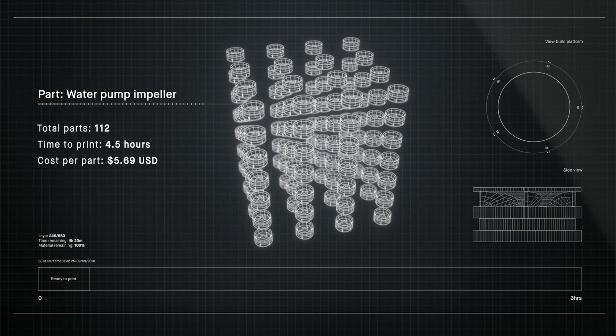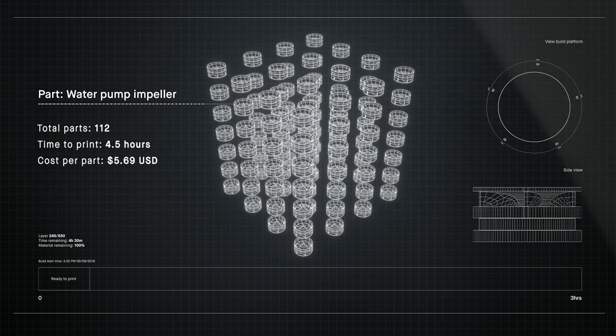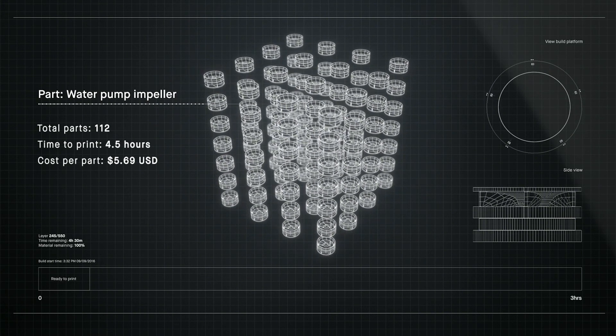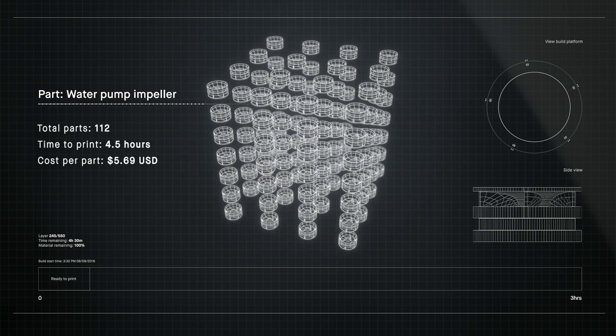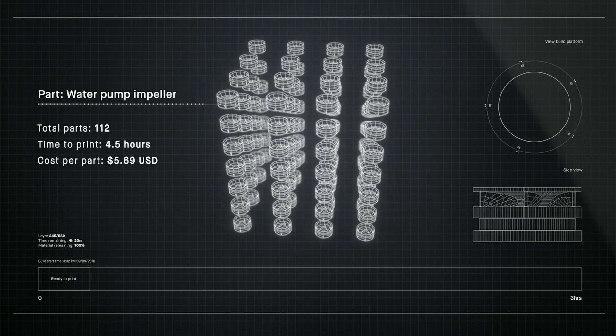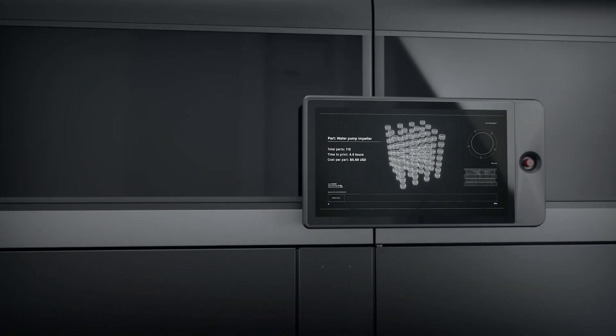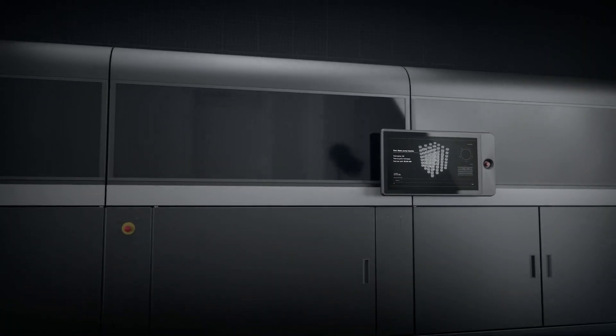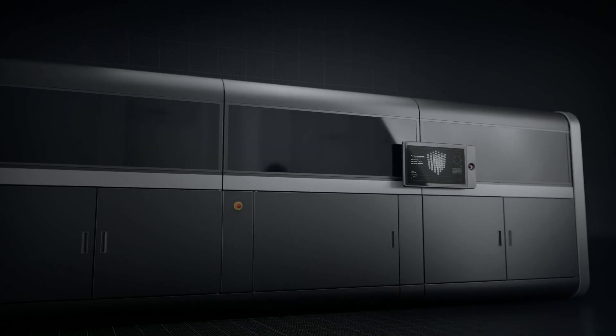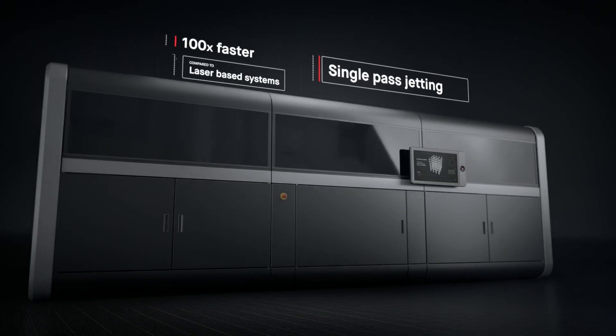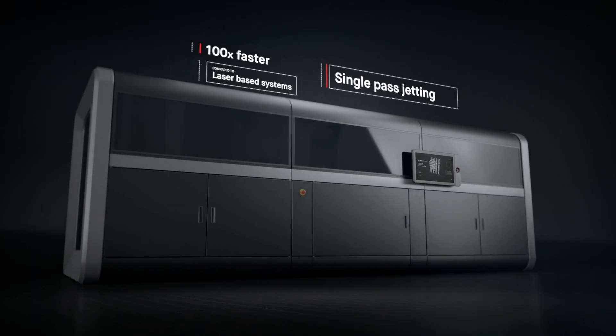Introducing the production system, powered by single-pass jetting. At up to 100 times faster than laser-based systems, it's the first metal 3D printing solution for mass production.